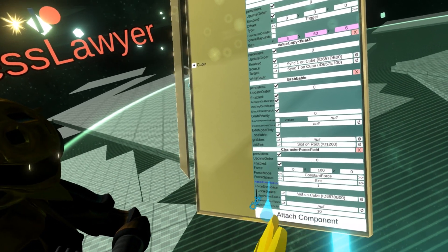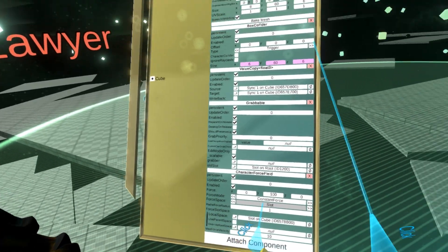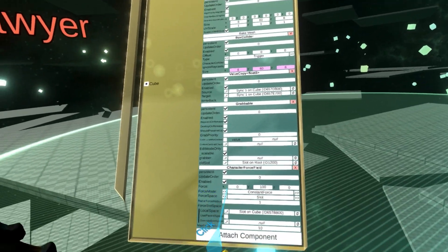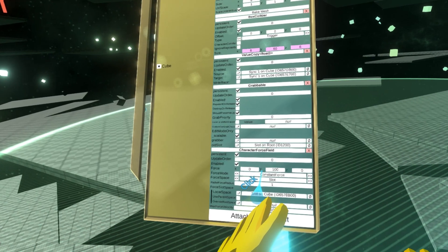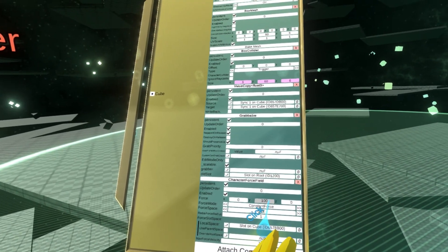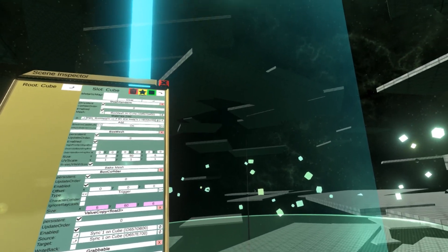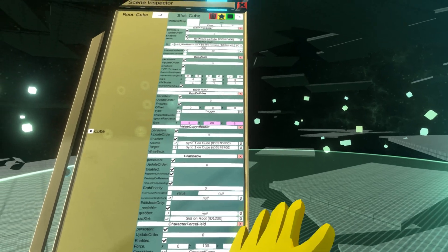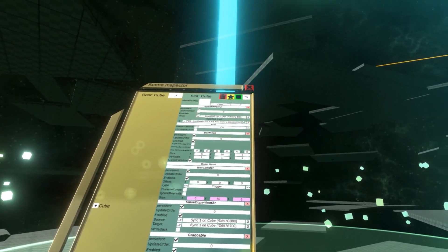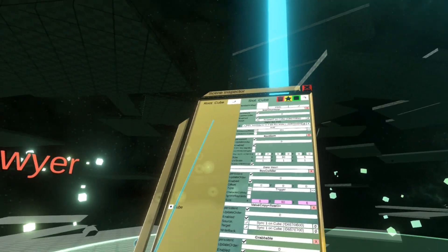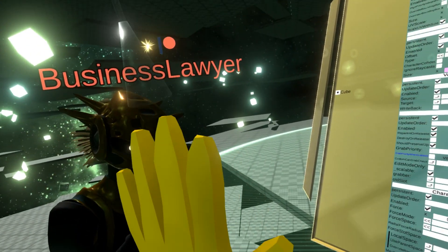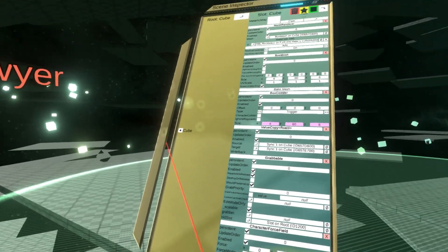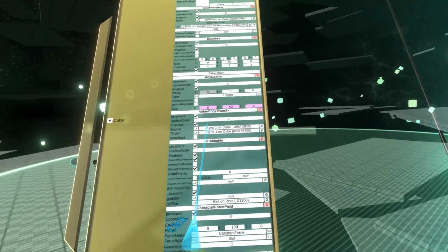In object space, the force direction is aligned with the object itself. So if Y is up for this object, whatever direction is 'up' for this object is the direction it will apply the force to you.